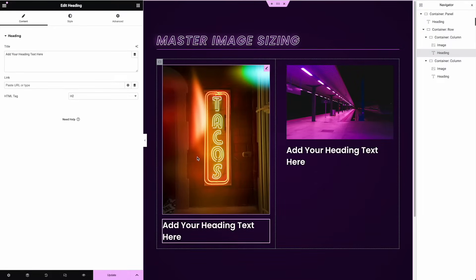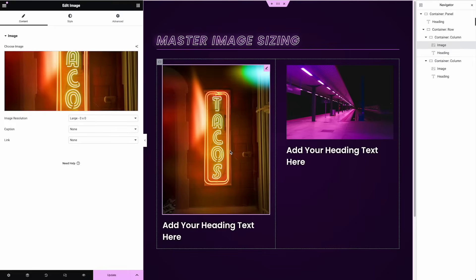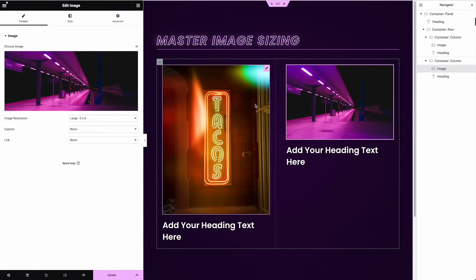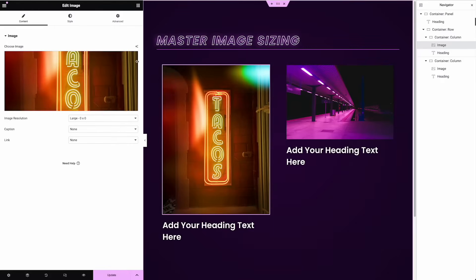In a design, you typically, most of the time, will want your images and headings to line up horizontally. So tacos is too tall, or this is too short, however you want to see it.